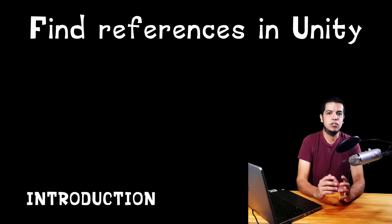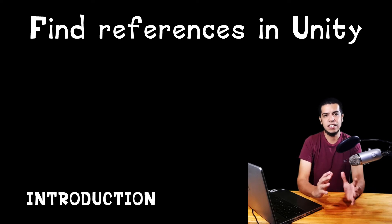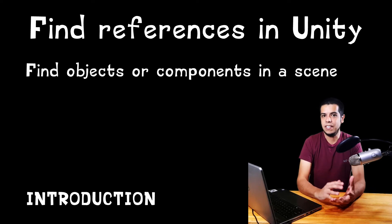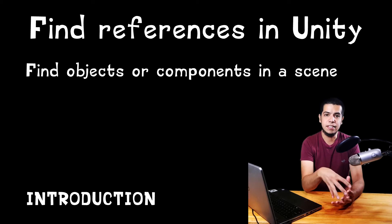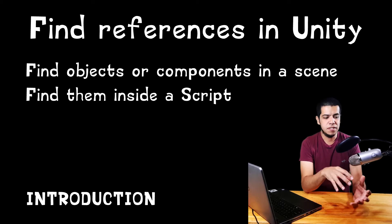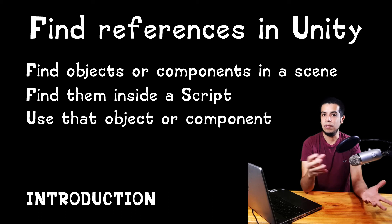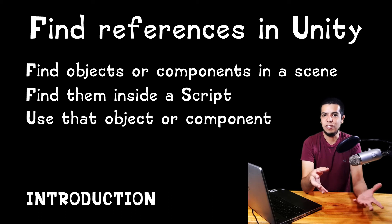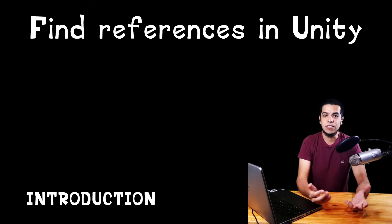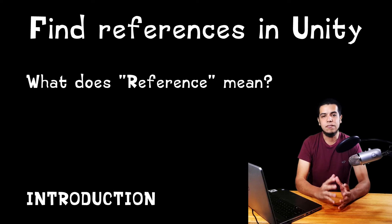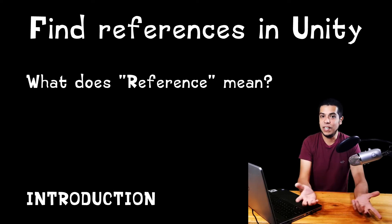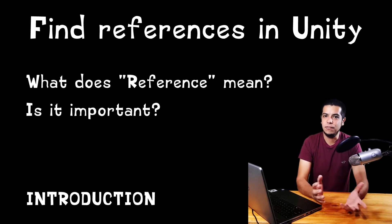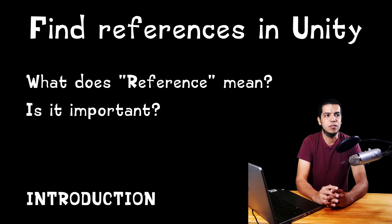Today I'm going to start a playlist to show different ways to find the references of certain objects that are inside the scene in Unity. We want to find those references from script and that way we will be able to manipulate the objects as we wish. This first video is an introduction where we will see what this reference thing is about and why I consider it to be one of the most important things to know.